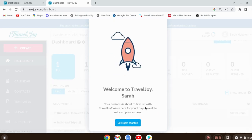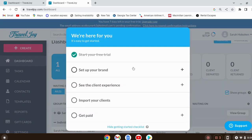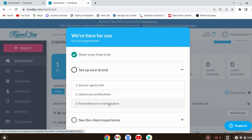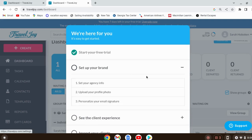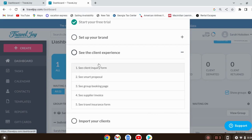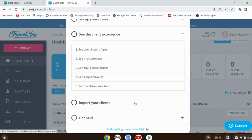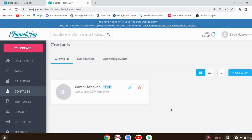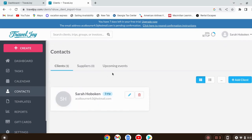They don't ask for credit card information right up front, which I love. Here you set up your brand — put in your information, upload a logo if you have one. Personalize your email signature — what you want clients to see when you send an email. You'll see all the different types of forms you can send. Here's where you start adding clients, and 'Get Paid' is where you'd add your banking information for direct payments and supplier payments.